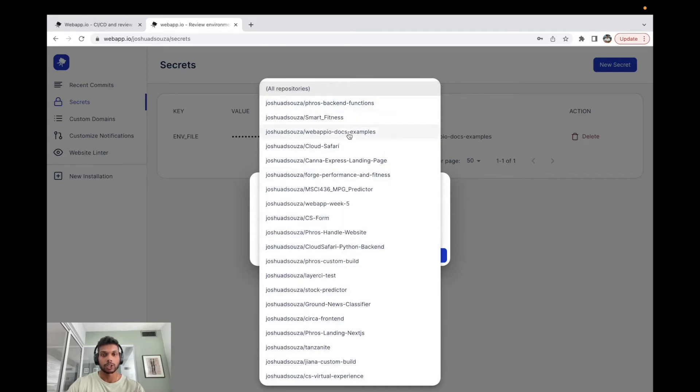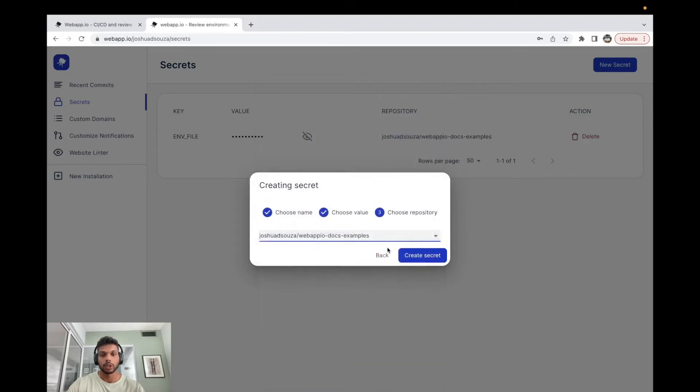And then we can expose which repository this key is actually available to. In this case we're just going to be using the webapp.io docs example repository that I have on my GitHub profile.